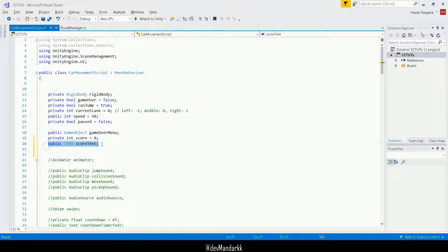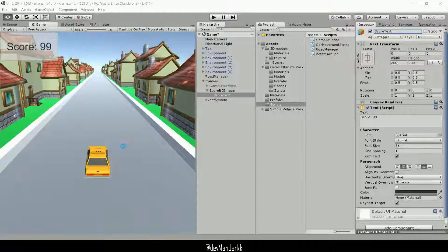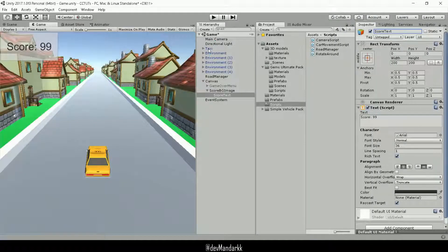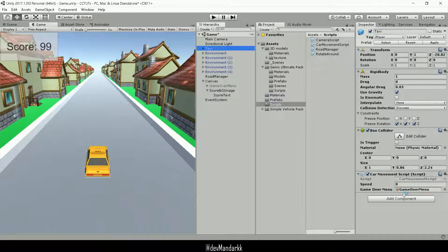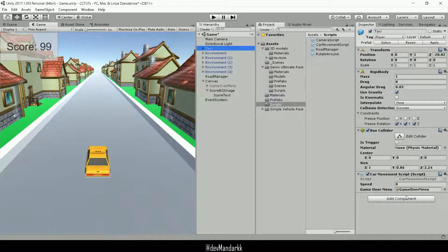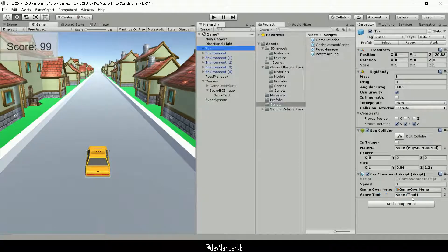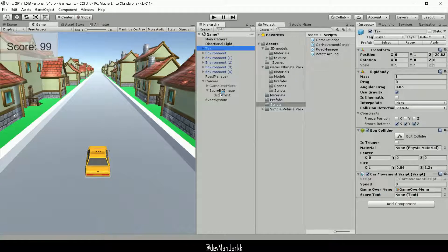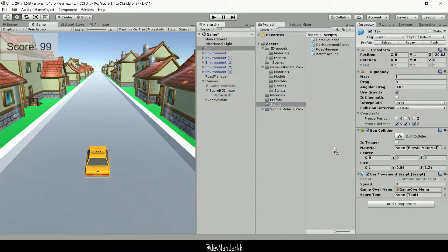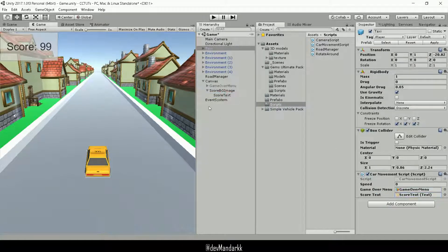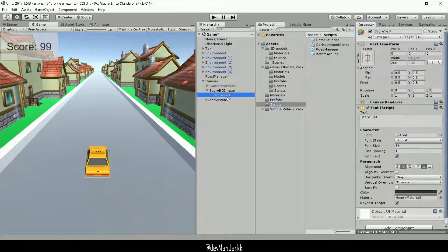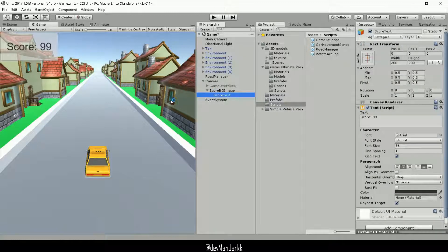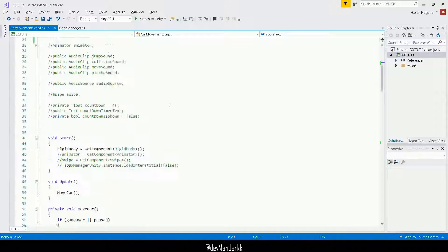So we have a public score text of type text. If I save it now and if I go back onto my taxi and once it registers, then you'll see an empty space here. Okay. So it's expecting a text. So I'll go ahead and I'll drag and drop this onto here. So now we have a reference to our score text and we can change it via code.